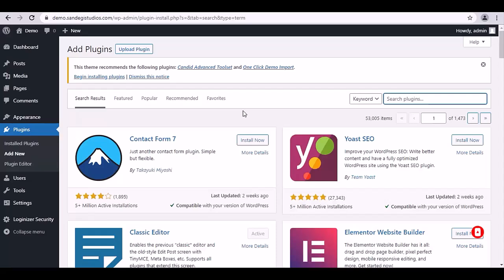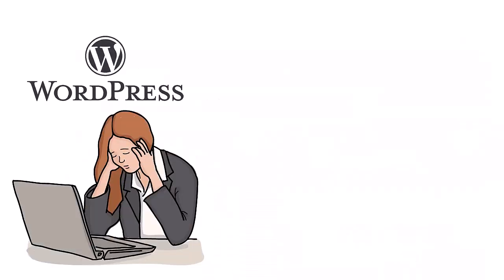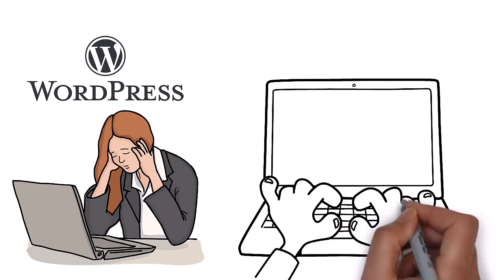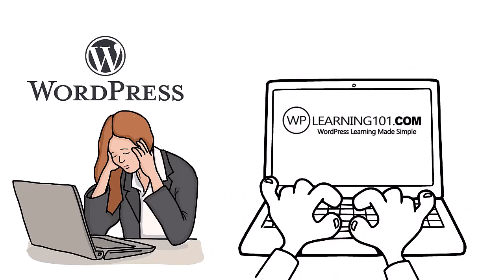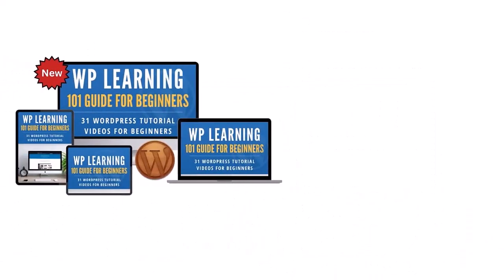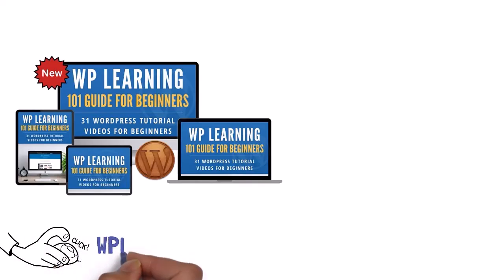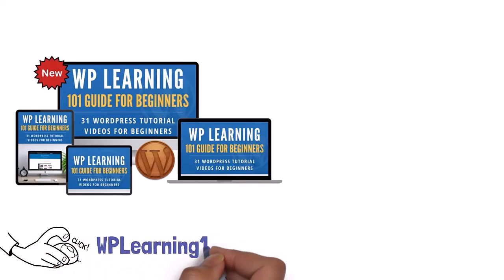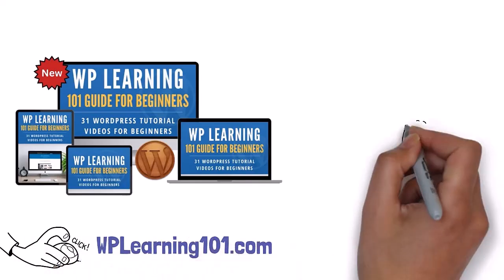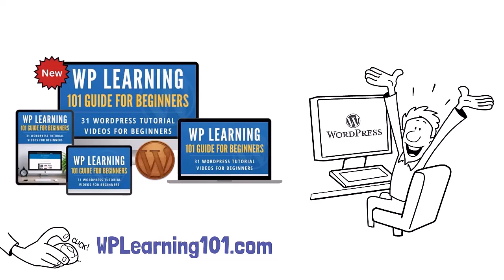Thank you for watching. Struggling with WordPress? WP Learning 101 is your solution. Our free training is perfect for WordPress beginners. Click the link below to join WPLearning101.com and start mastering WordPress today.